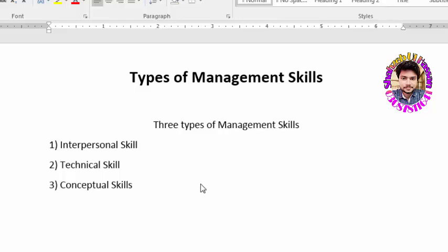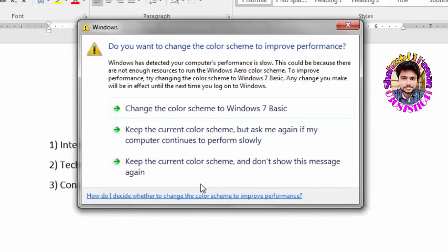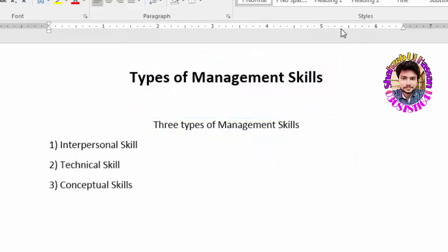These have a major effect and can predict whether their department or the business as a whole may succeed or fail. So guys, these are the three types of management skills.